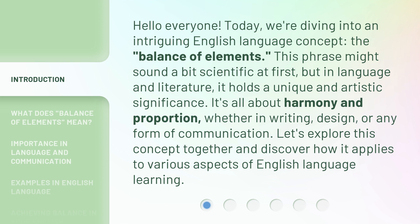This phrase might sound a bit scientific at first, but in language and literature, it holds a unique and artistic significance. It's all about harmony and proportion, whether in writing, design, or any form of communication. Let's explore this concept together and discover how it applies to various aspects of English language learning.